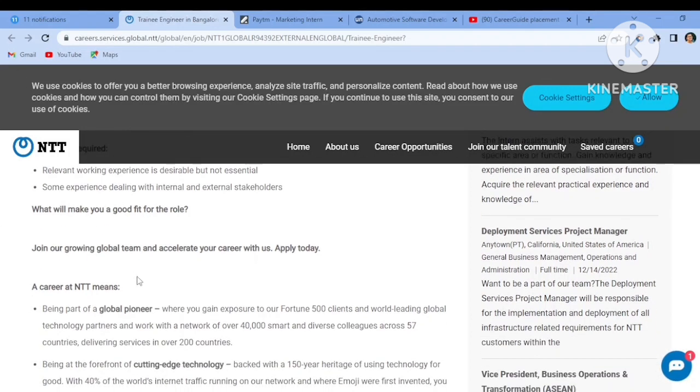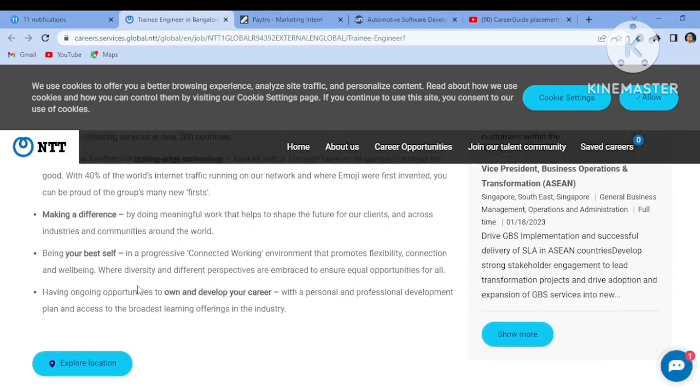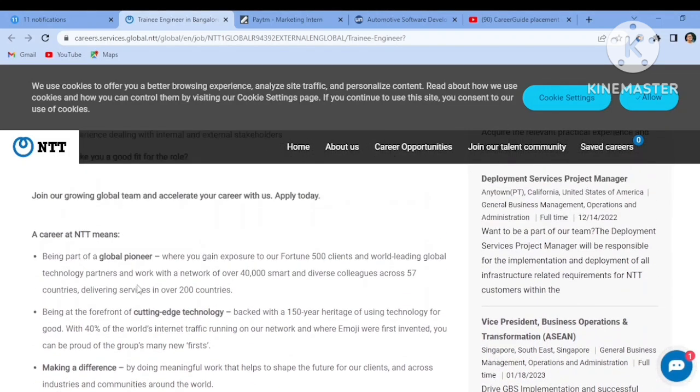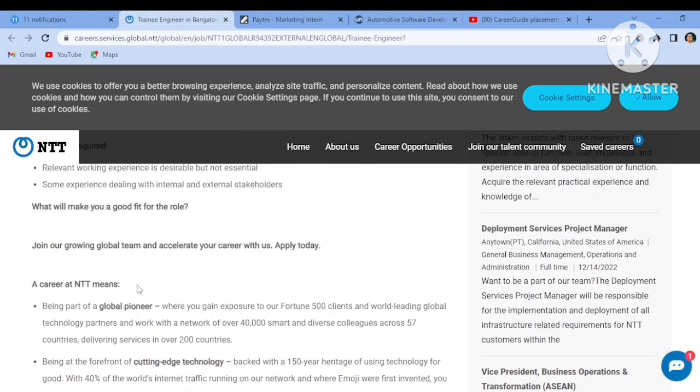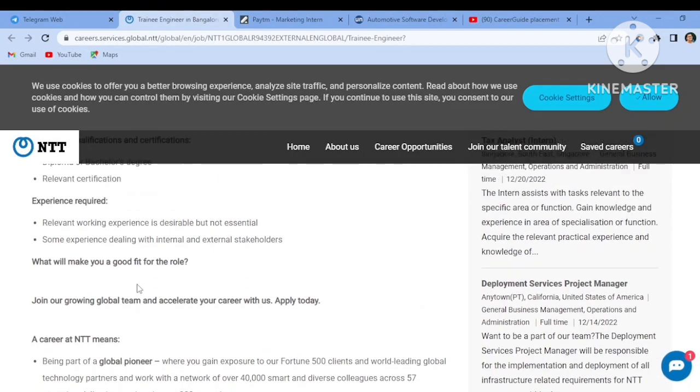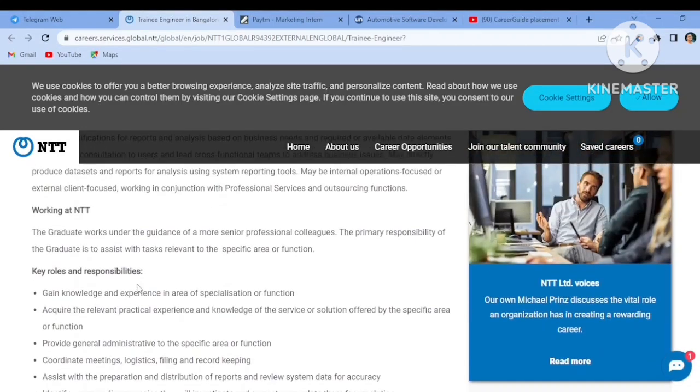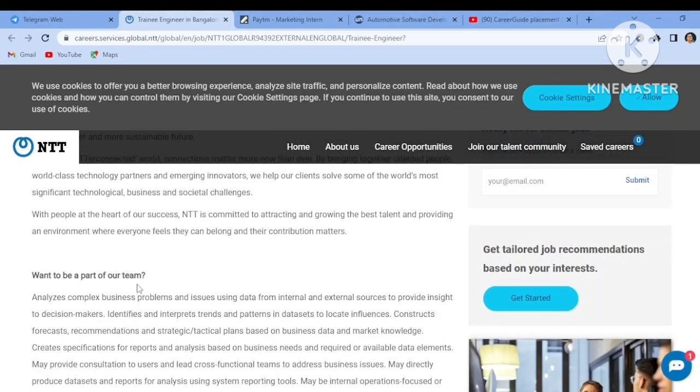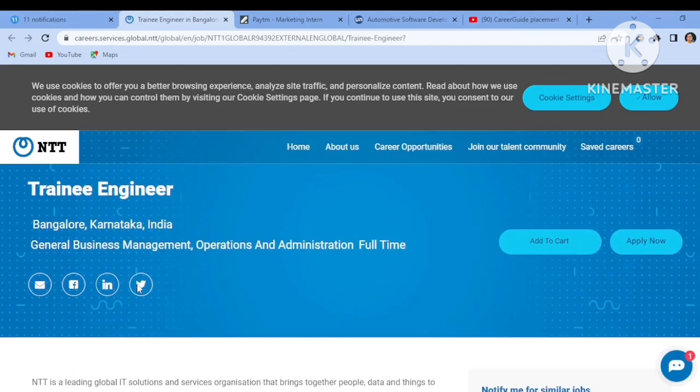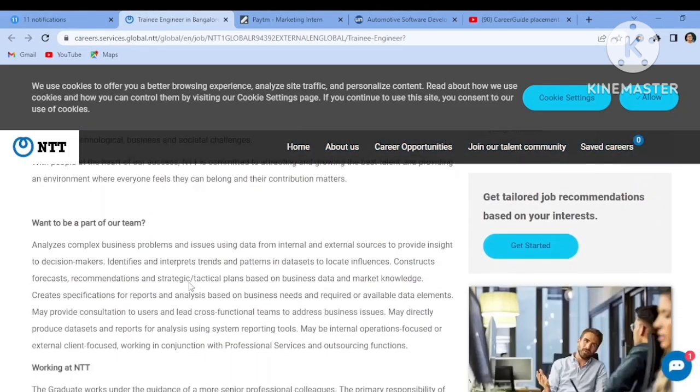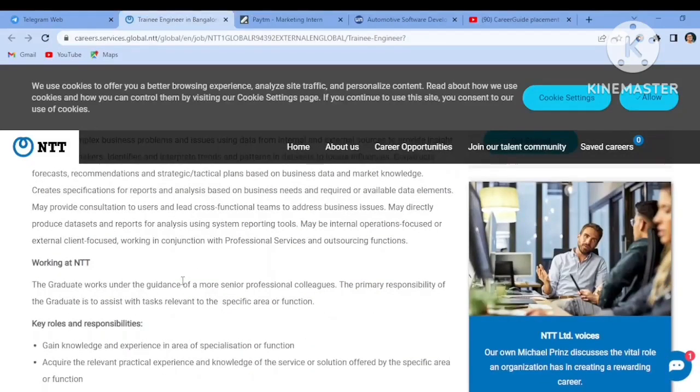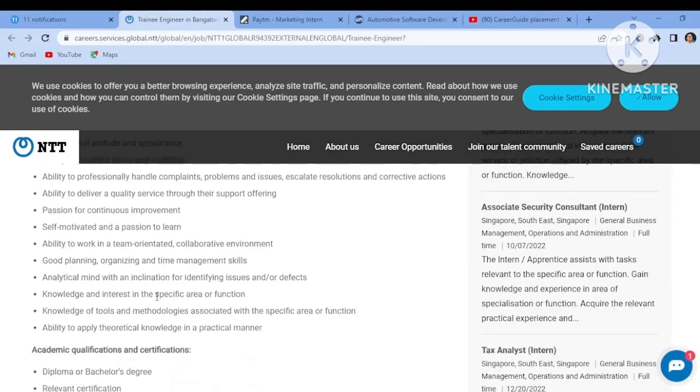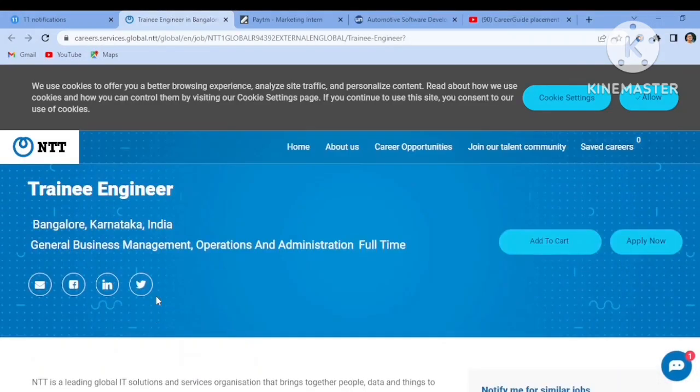What will make you a good fit for the role? Here they have mentioned some points like what you can do in yourself so that you will be a good fit for this job role. So read all the points before you apply. I'm just quickly summarizing everything for you guys and not just extending the video so that you will get bored.